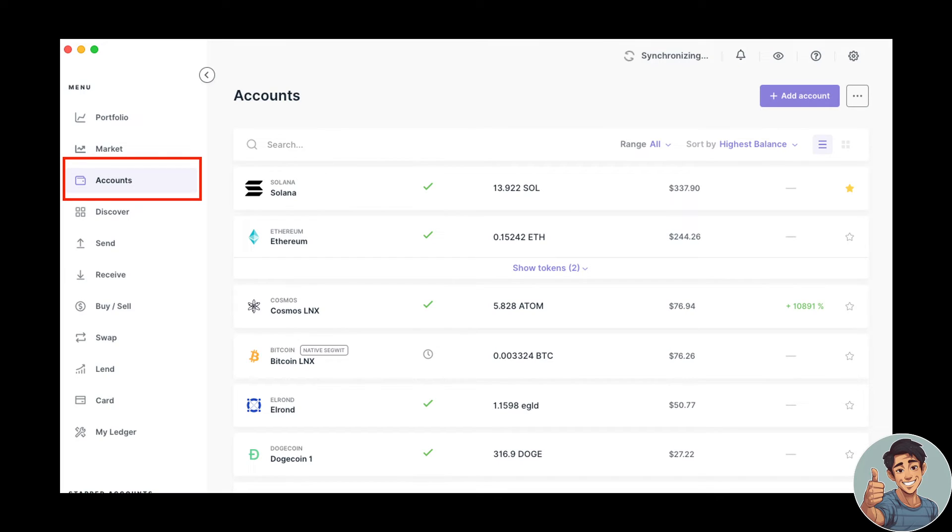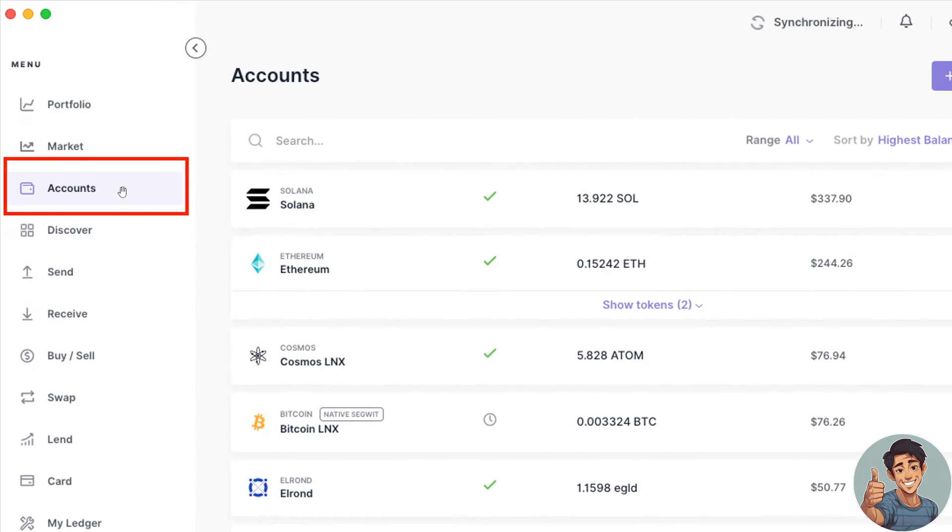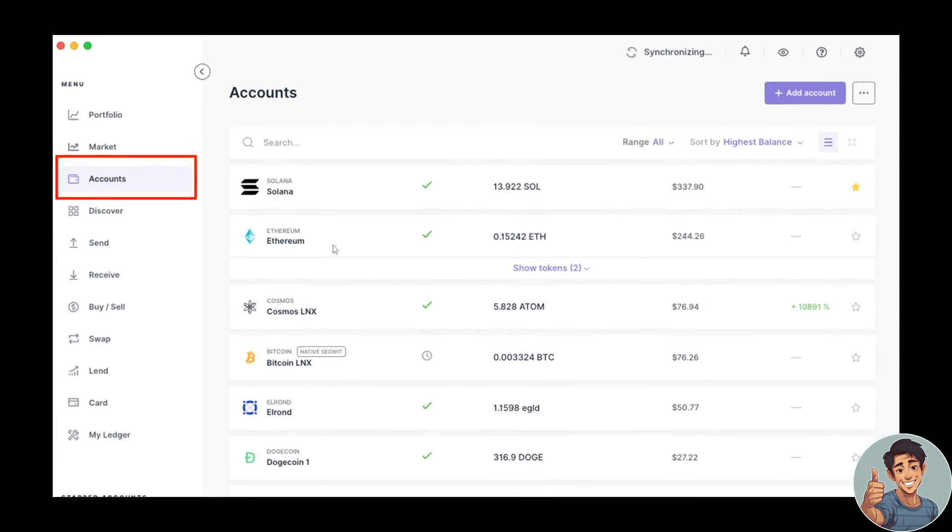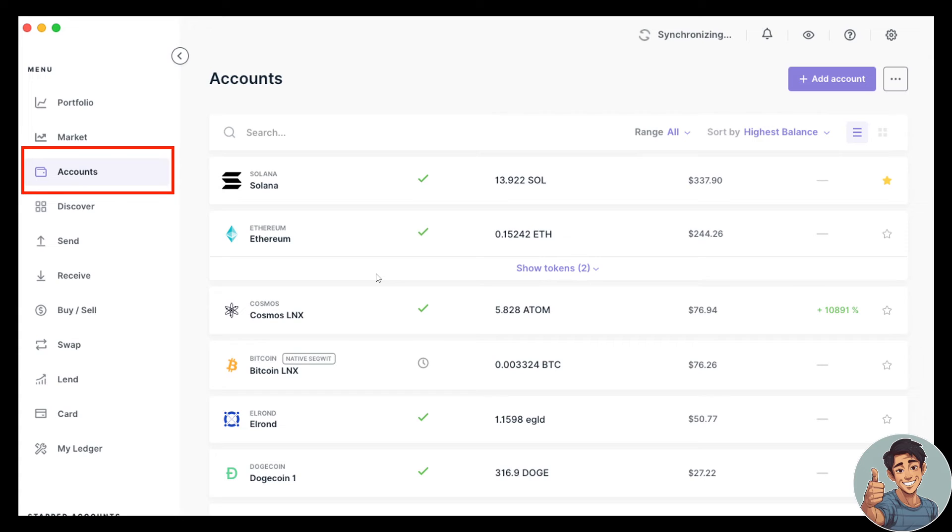On the Ledger Live desktop, click on the Accounts on the left side of the app right here. Click on that and the page with all your accounts will open so you would be able to see the crypto that was sent from your Uphold account to the Ledger Live desktop.